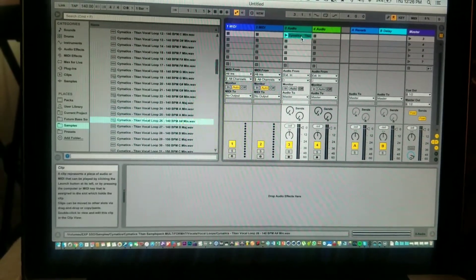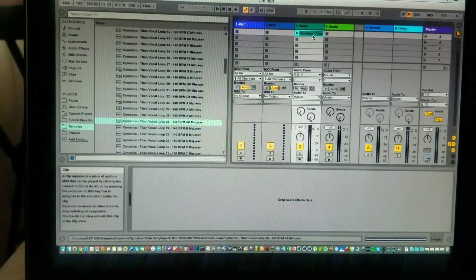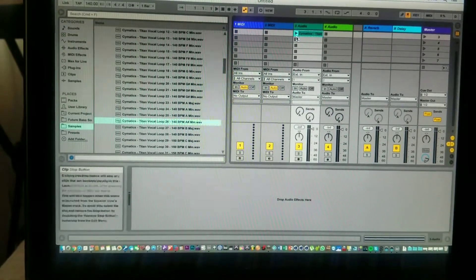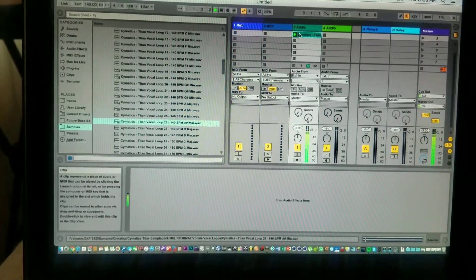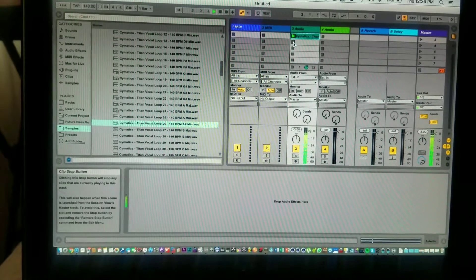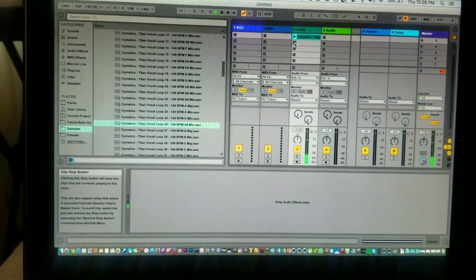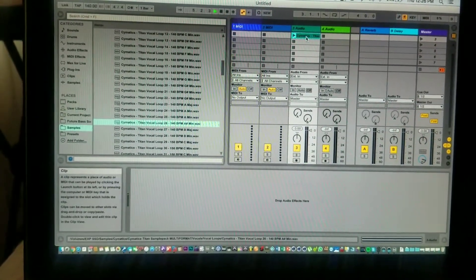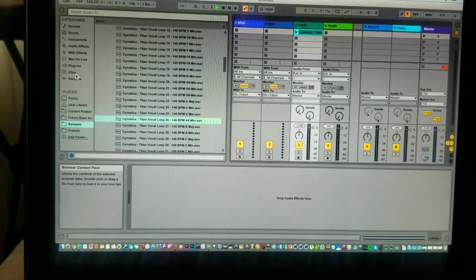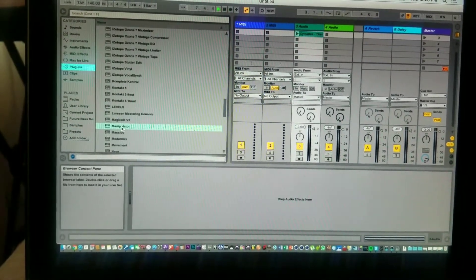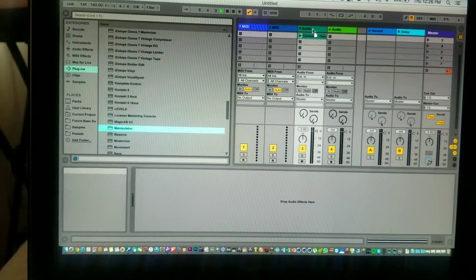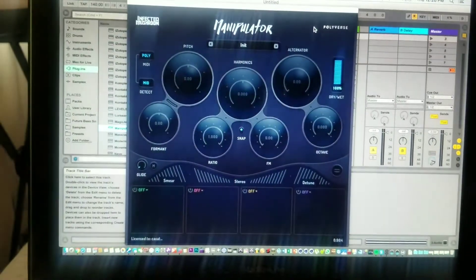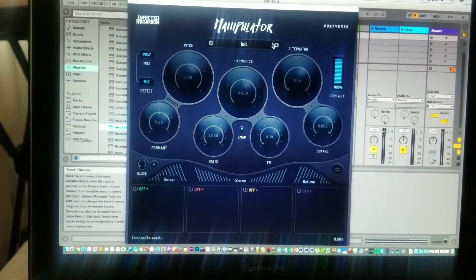So after you add a vocal to an audio track, you're going to go to plugins and add the Manipulator onto the audio track.